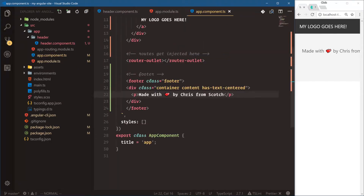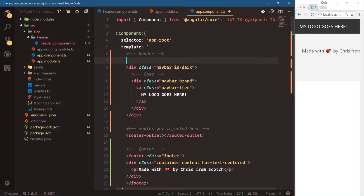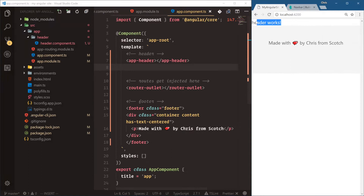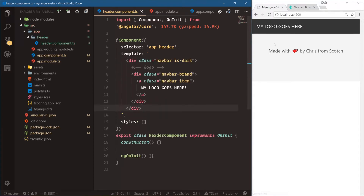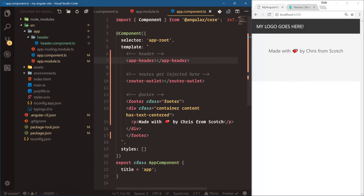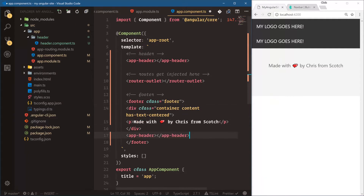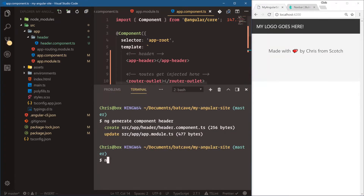Now let's go into app component. Since the Angular application knows we have this header component registered in app module, we can start using that custom selector. We add app-header, cut the navbar HTML out of app component, save — notice 'header works' is coming from our header component template. Now let's paste the navbar HTML into the header component template. Our header works again, and if we look at app component we just have the app-header custom selector. This is really cool because if it were a reusable component we could use it in multiple places — we can say app-header twice and we get two headers.